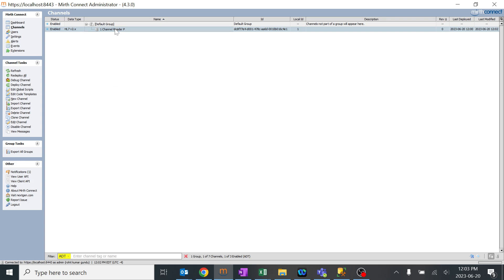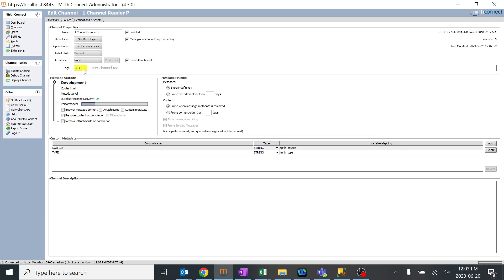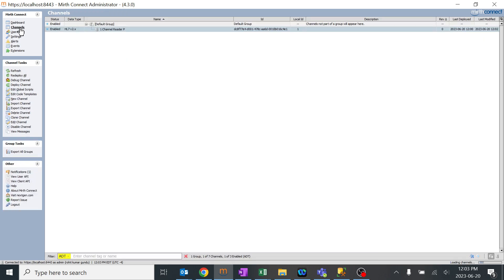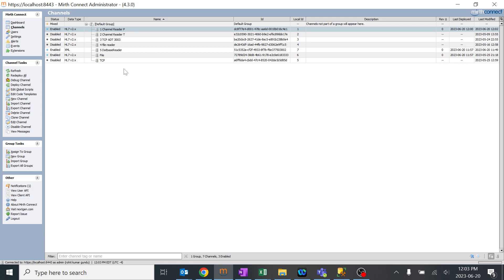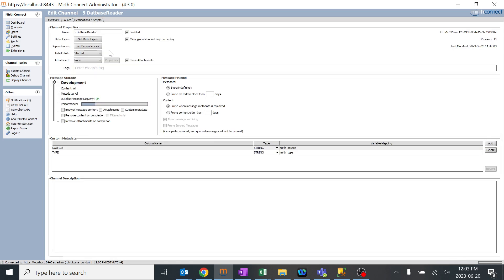This is the way we can search multiple channels now with the name of message type or whatever tags you have been given over here. Even in practice, we'll just remove this and you can see all the channels are over here. So depending upon your requirement, you can give the tags on whatever your requirement is like, whether with the port number or whether the IP address.